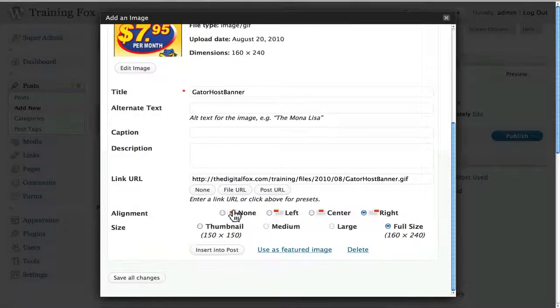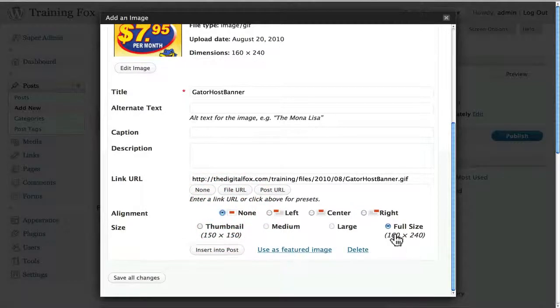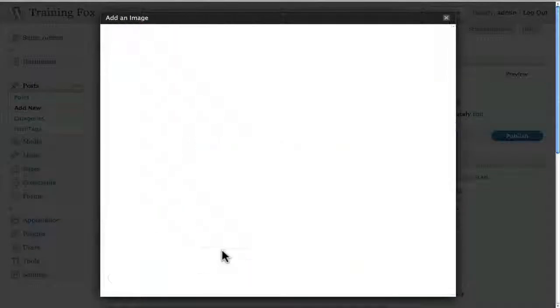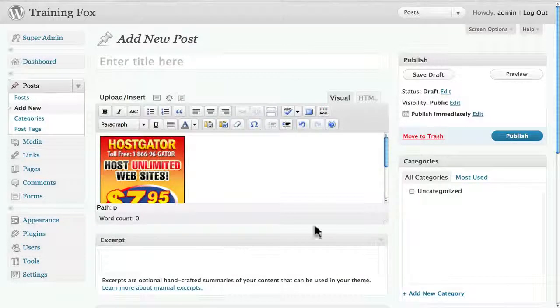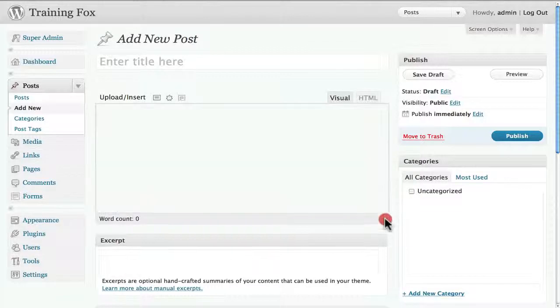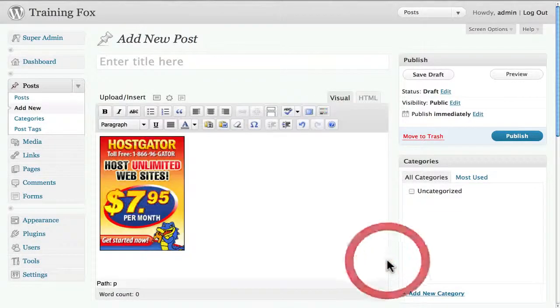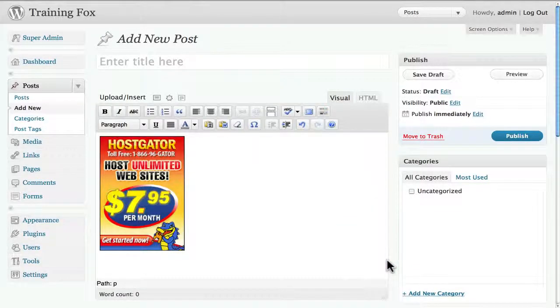So what I want to do is select none, the full size that's fine, and go ahead and click insert. Now what you can see is that the image has actually been embedded right into the site.